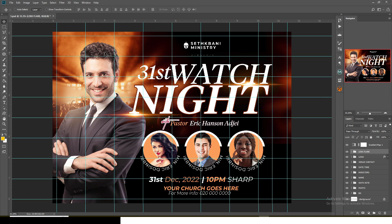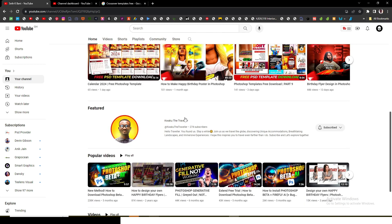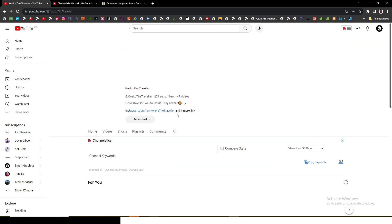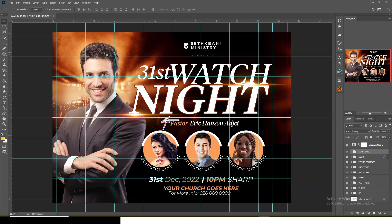Thank you very much for watching — there's more to come, so like this video and comment. If you want to learn graphic design in Photoshop, check the description. I also have another channel where I share personal travel vlogs posted on YouTube — it's called Quick the Traveler. Go to my channel, find it, like it, and subscribe to that channel as well. I love you guys, see you in the next video.